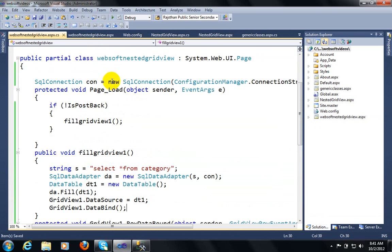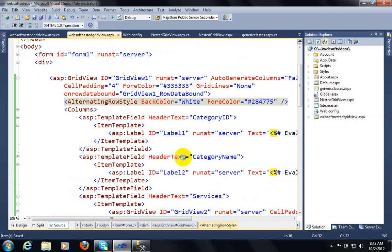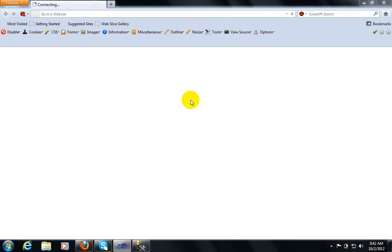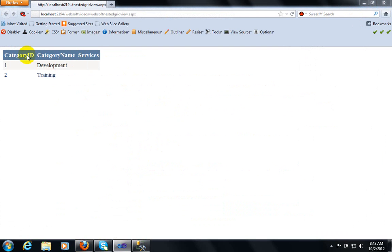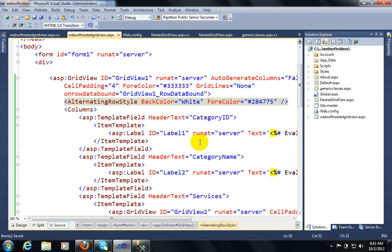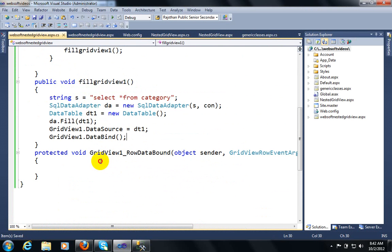Let's see the output to check if it is implemented successfully. It's taking some time because it's executing for the first time — after another execution it will run faster. In this output we can see that category ID and category name are displayed, but services are not displayed. The main reason is that we didn't bind the second GridView control yet.